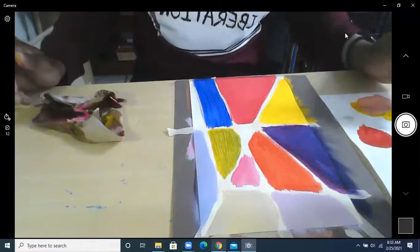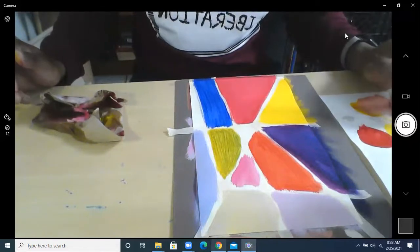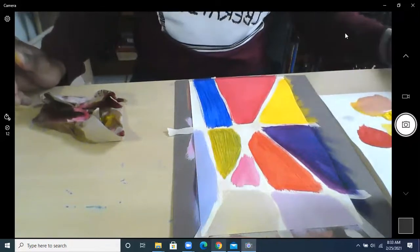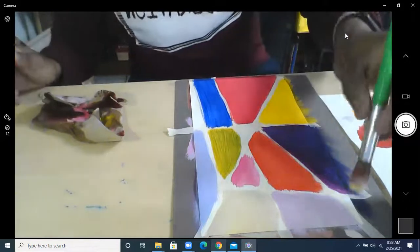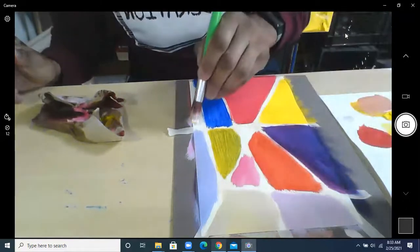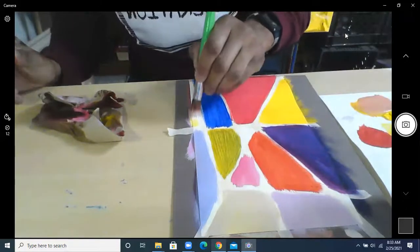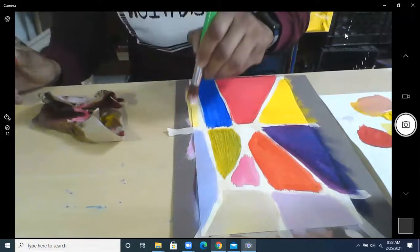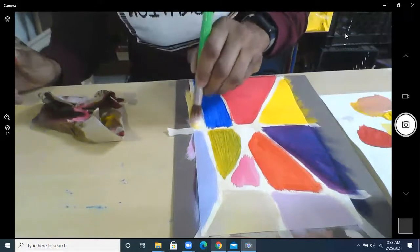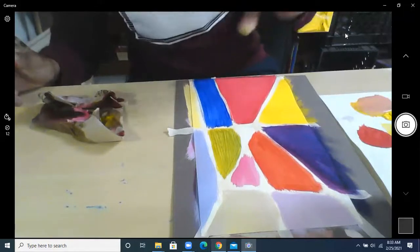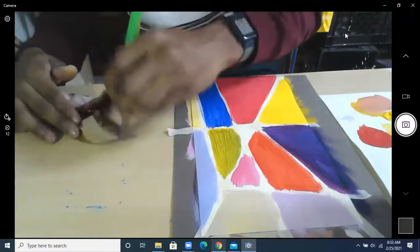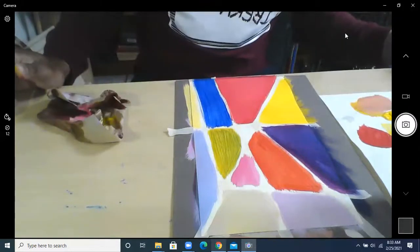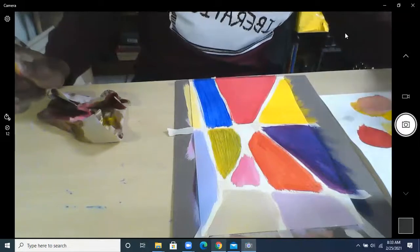Try to mix up some more colors. Maybe I can get a light yellow, pink yellow.